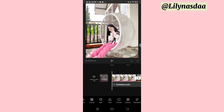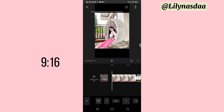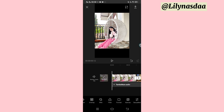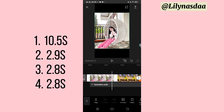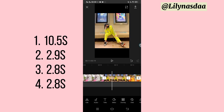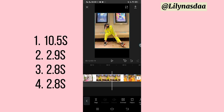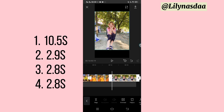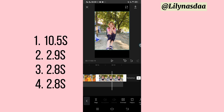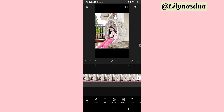Di sini untuk langkah selanjutnya kita atur formatnya jadi 9 banding 16. Lalu, kalau udah, untuk langkah selanjutnya di sini tinggal kita atur durasinya. Untuk foto yang pertama kita atur durasinya jadi 10.5s. Terus untuk foto yang kedua kita atur jadi 2.9s. Untuk foto yang ketiga kita atur jadi 2.8s. Untuk foto yang keempat juga sama, kita atur jadi 2.8s. Lalu, kalau udah kalian bisa kembali lagi ke awal.